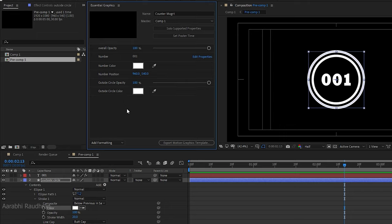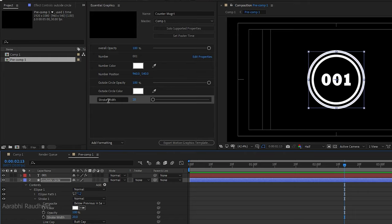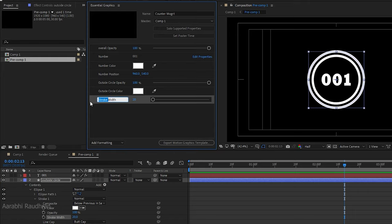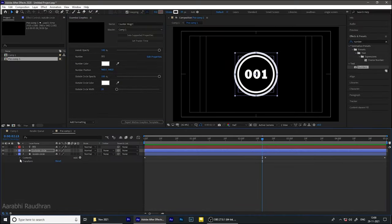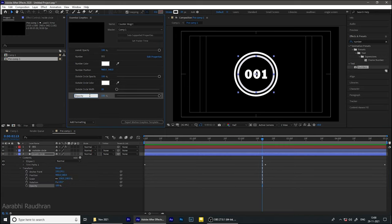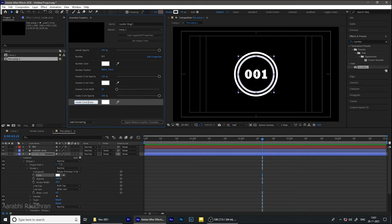Drag and drop the stroke width and rename it to 'outside circle'. For the third layer I am going to import some of the properties — the same opacity, color, and stroke width — and I am renaming them. I will speed up the process.